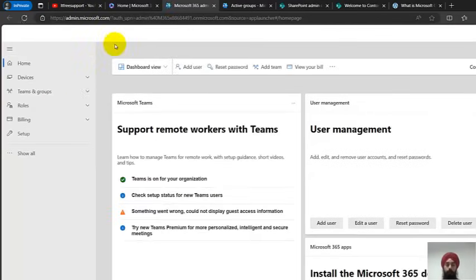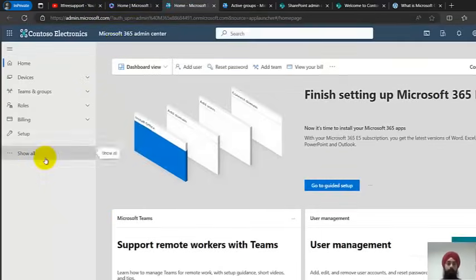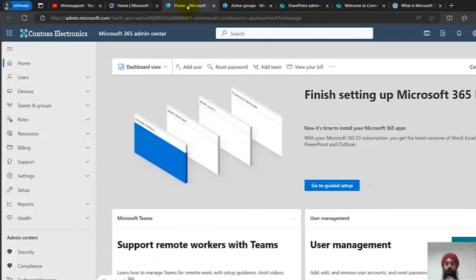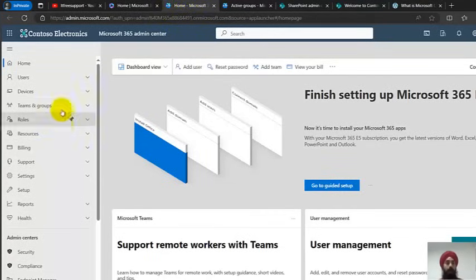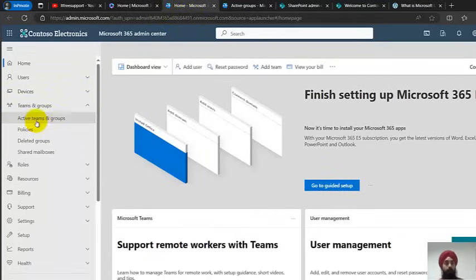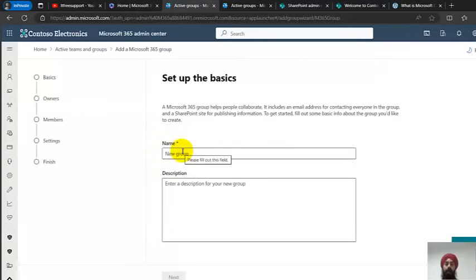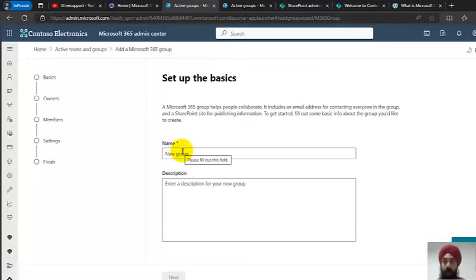To access the Office 365 admin center, go to office.com, log in with your credentials, and click the Admin button on the left-hand side navigation. Coming back to Teams and Groups, we can see all active teams and groups. We also have Microsoft 365 Groups, which are different from Teams — they are basic groups used for email and permissions.